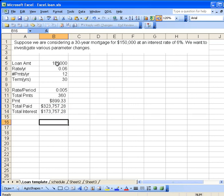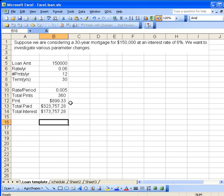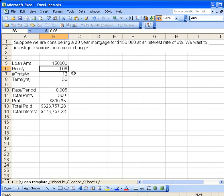So there we have a nice little template. Let's see what we can do here. If we notice that our rate is 6% and our monthly payments become almost $900, $899, what would happen if someone is offering us a rate of a little more than 6%, say 6.25%? That's not going to matter too much.